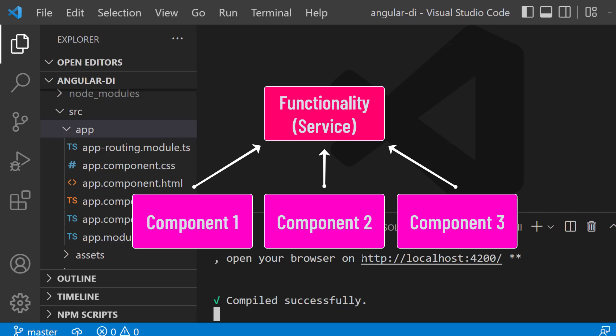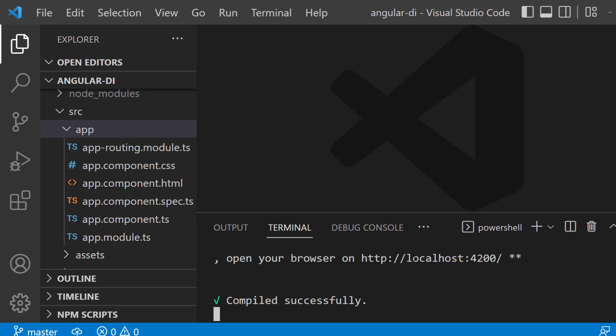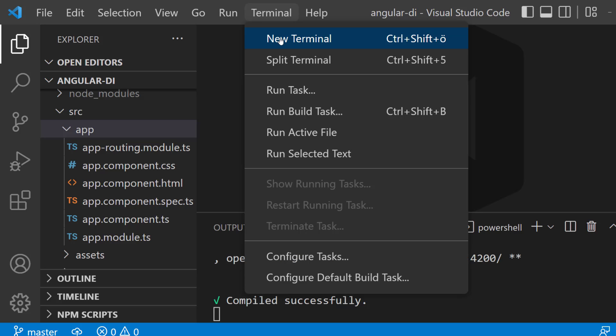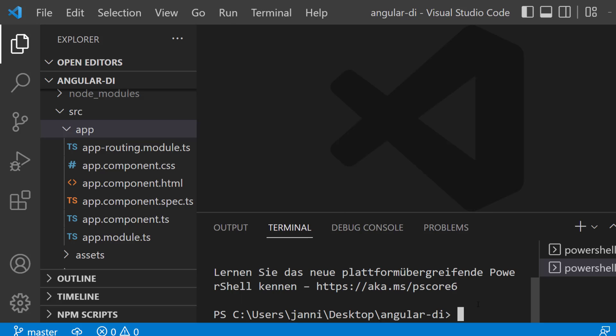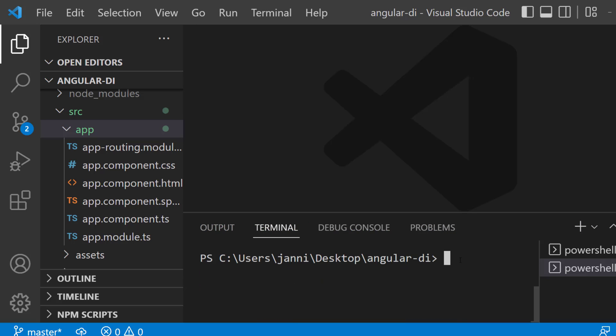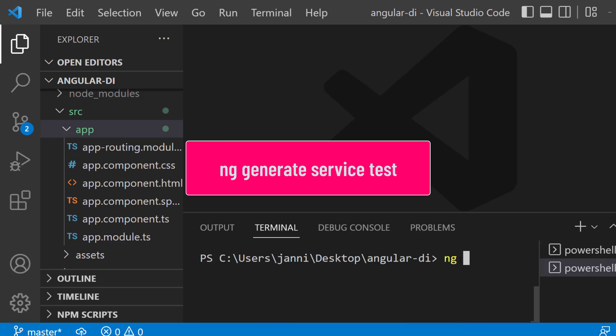So what we do now is first of all we will create a service. Here I just opened up a new terminal and run ng serve to start the Angular application. I will now open up a new terminal and just create a new service. You can simply write down ng generate service and then the name of the service you want to create. We want to call it test for now.